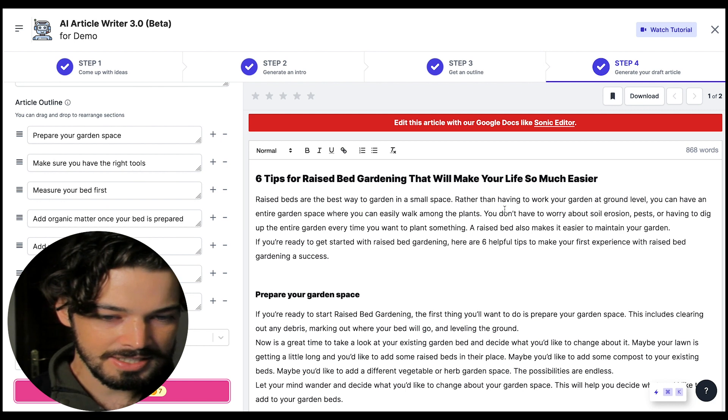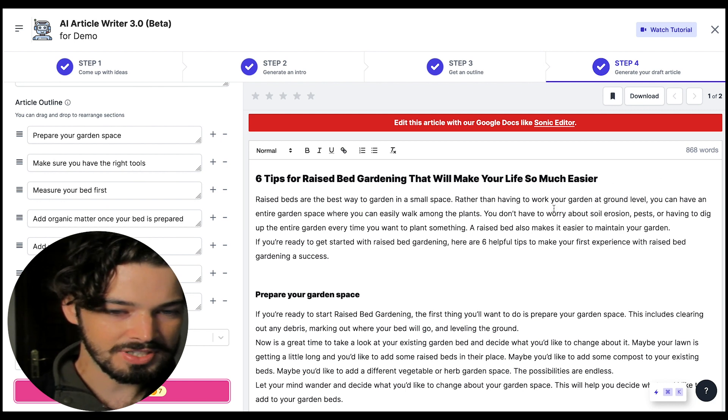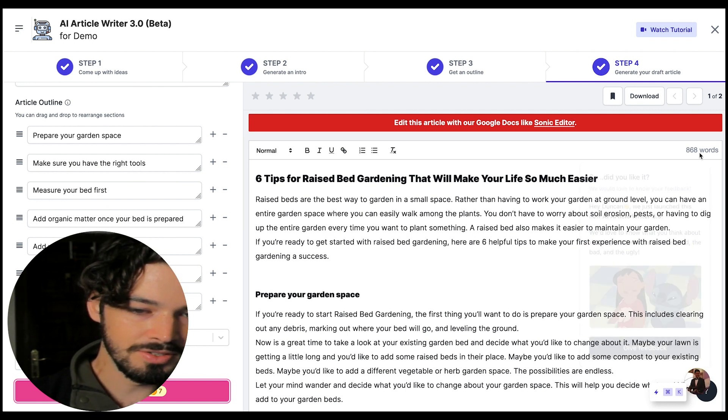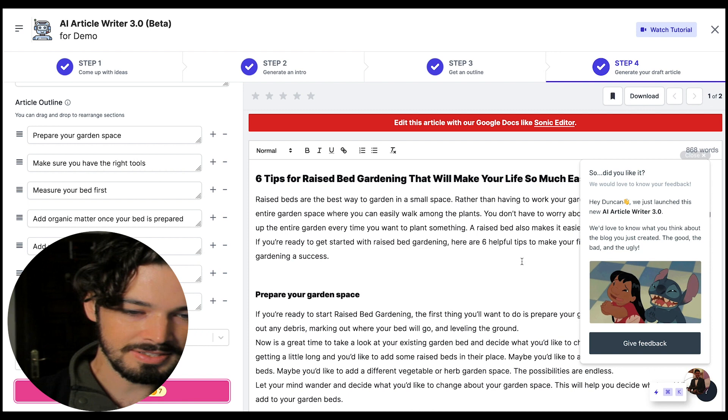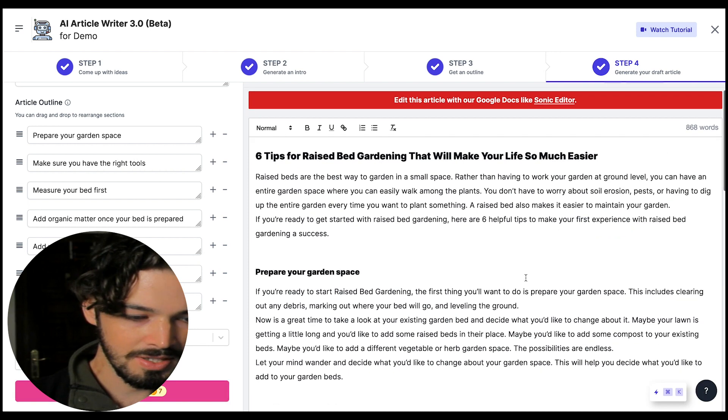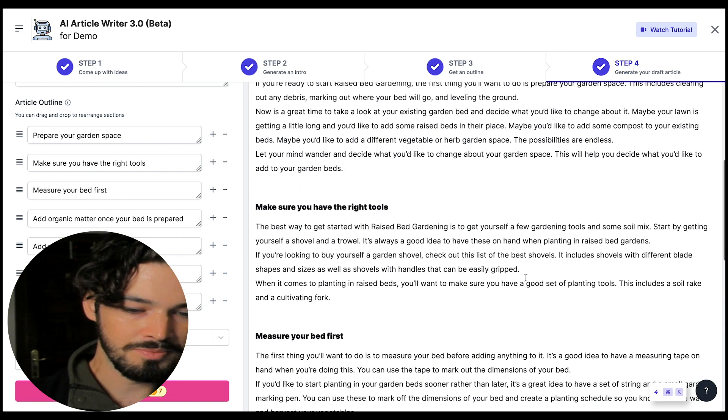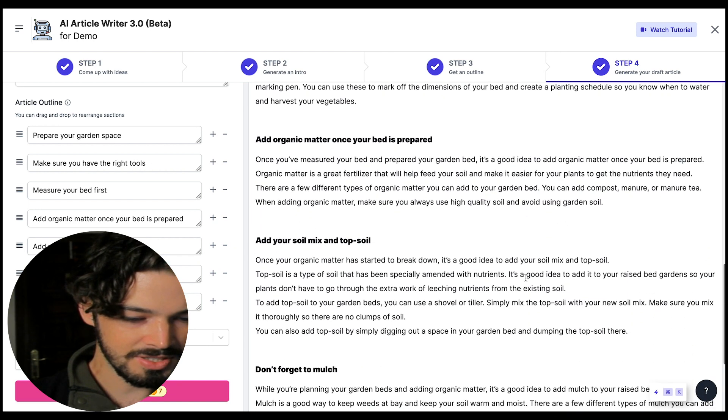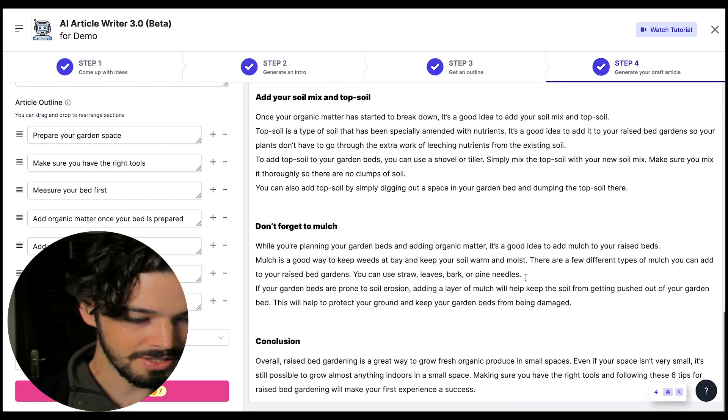So you can see it's produced an article of 868 words so far and on first glance it looks pretty good.